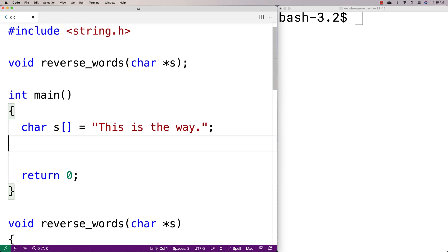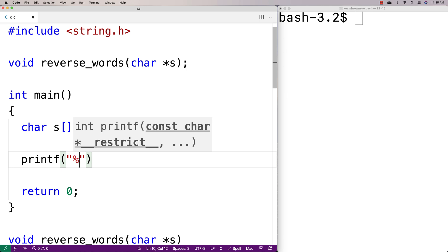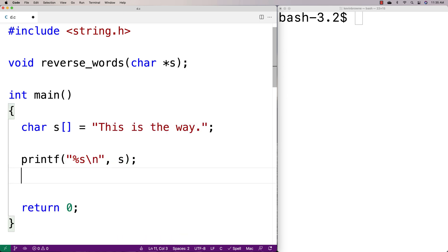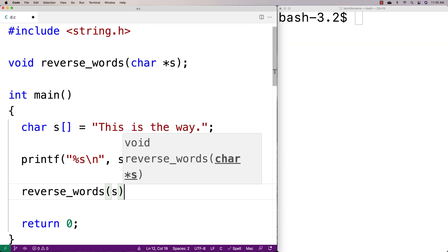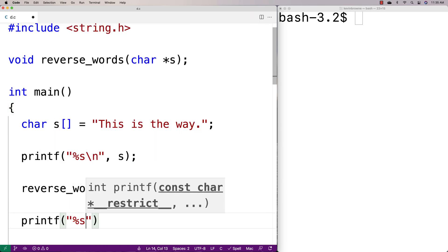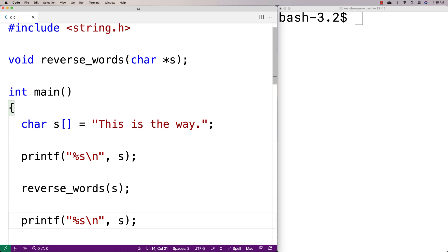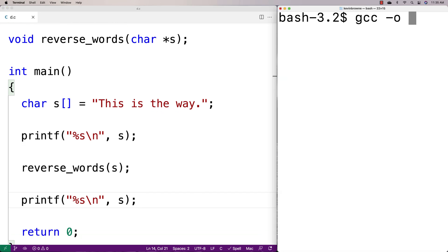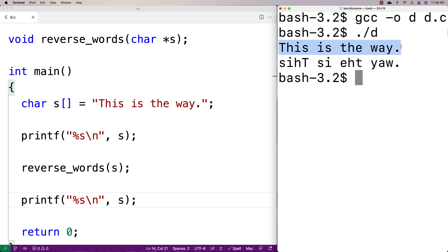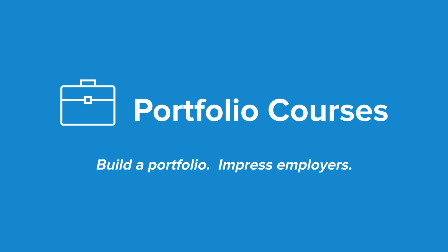Let's print out the string before and after. We'll say printf percent s slash n and output s, then call reverse_words(s), then printf again to print s after. We do a compilation and run it — we get 'this is the way' originally, but then we get the reversed words: 'siht' for this, 'si' for is, 'eht' for the, and 'yaw' for way. We've successfully reversed the words in a string in C. Check out portfoliocourses.com where we'll help you build a portfolio to impress employers, including courses to help you develop C programming projects.